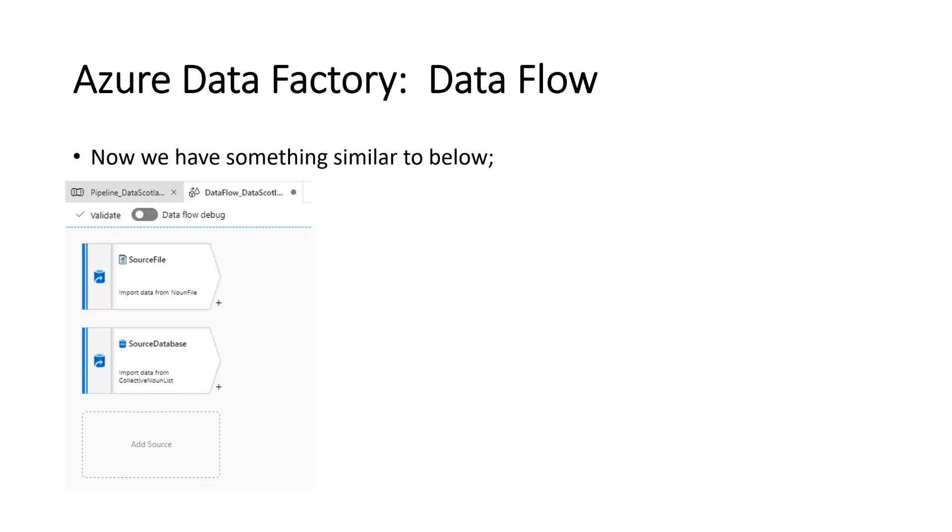And then you should have something similar to below. You'll see the two sources. The source file, which is the noun file, the source database, the collective noun list table.